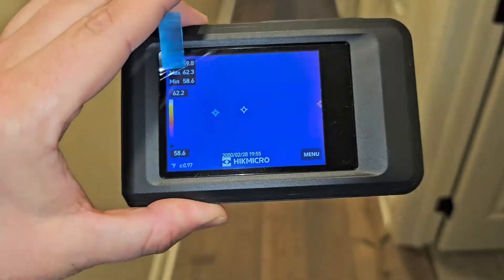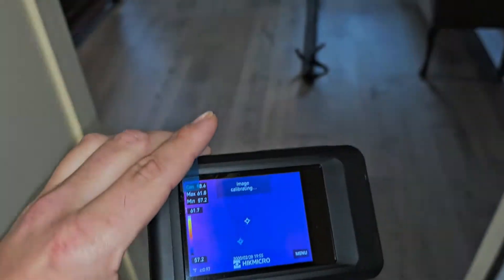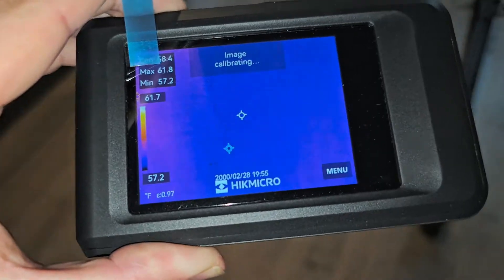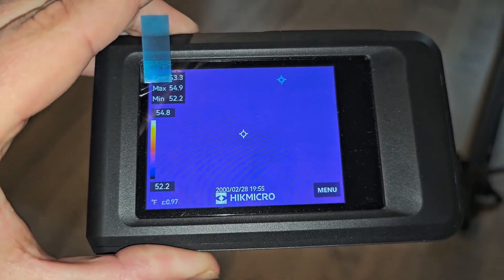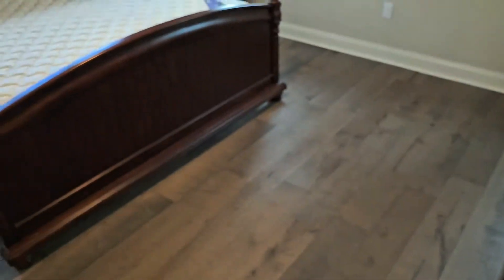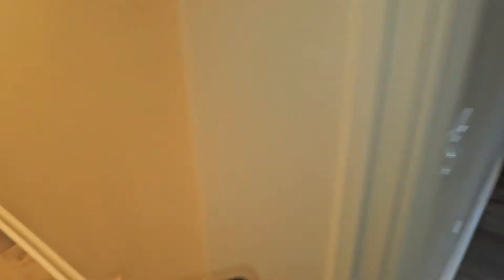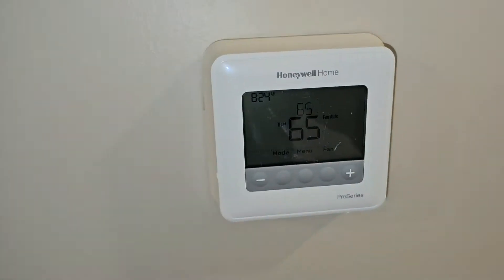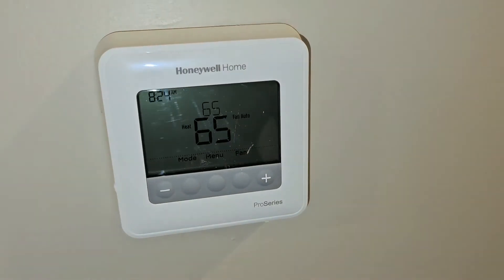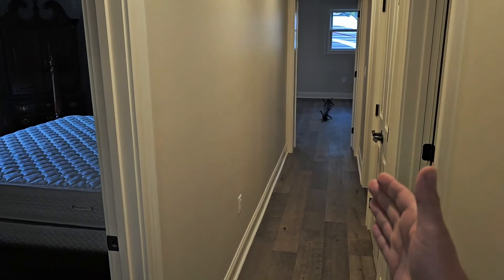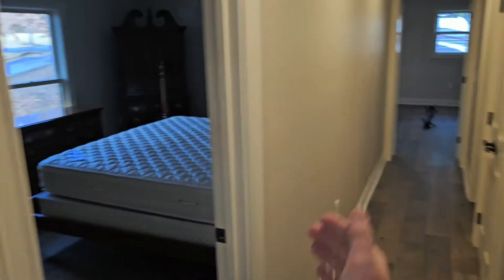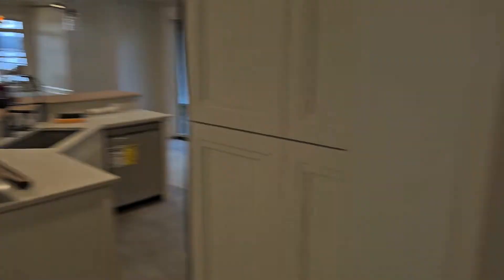Now let's go into this room right here. The image is calibrating — it reads 53 degrees. That's much colder. So this unit needs to run a little longer. I'm going to show you what we're going to do to close the gap and decrease the temperature split between this side of the house and the other side.